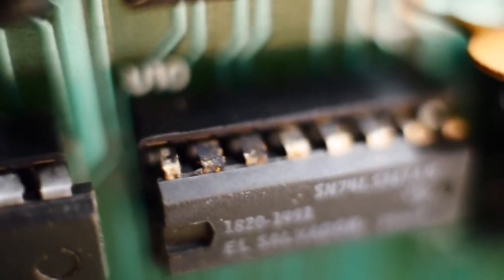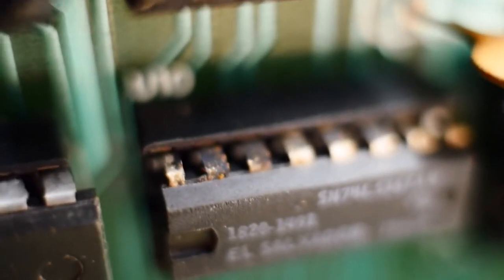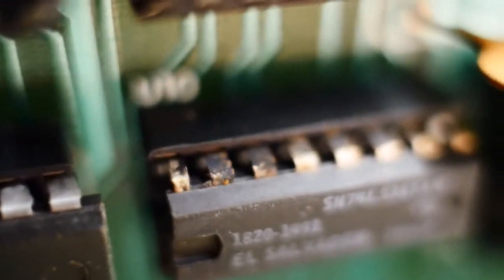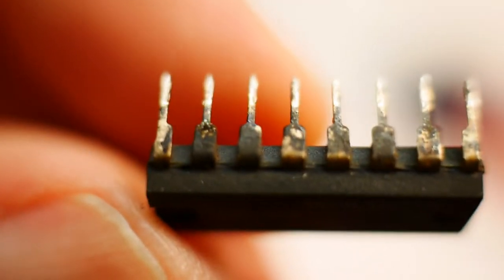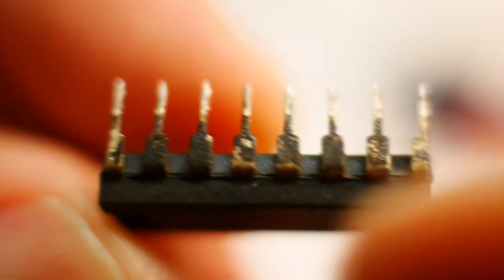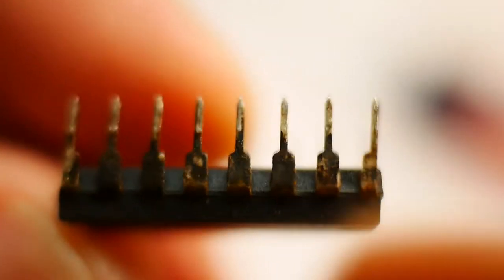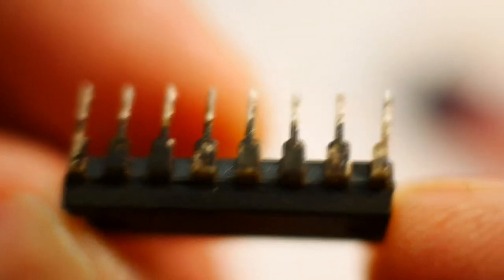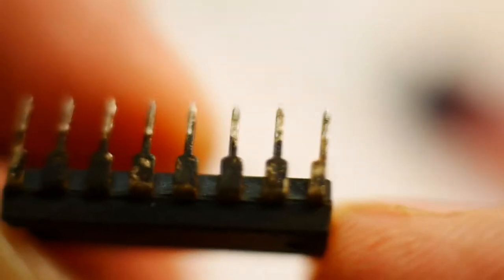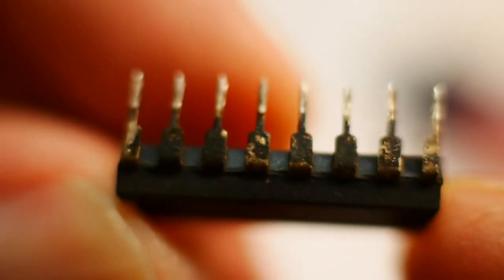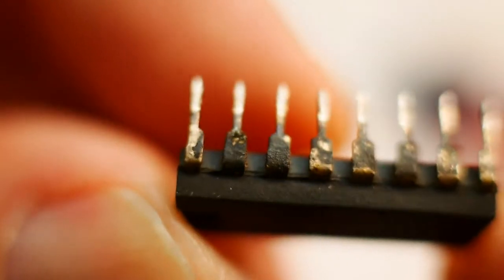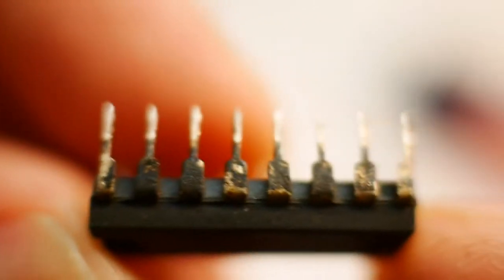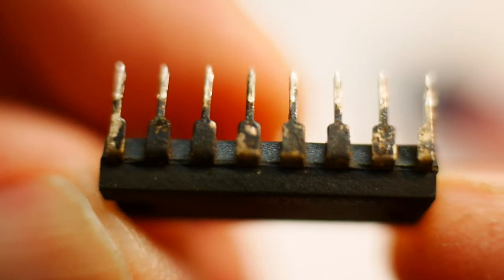I'm going to try to clean those off, maybe a pink pearl, maybe just kind of scrape them with a knife, but try to get those clean. Here's the chip, and you can see that it's pretty grimy. Not good at all. So that's the U10 chip.